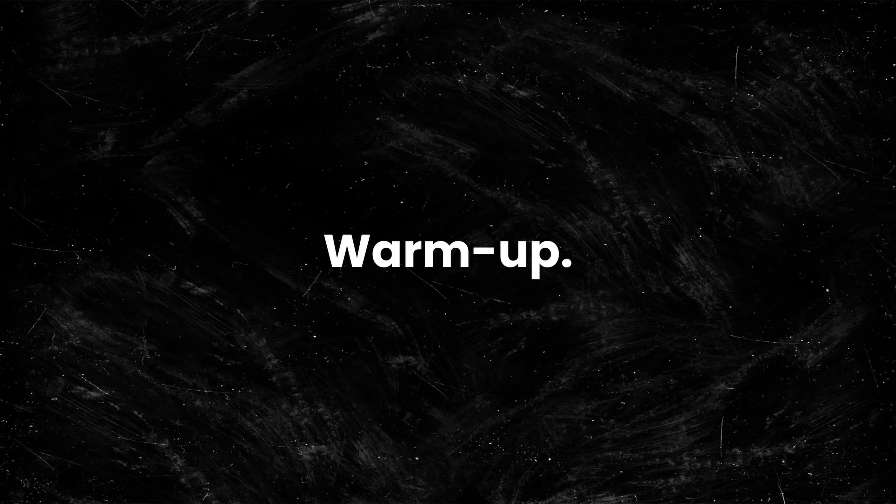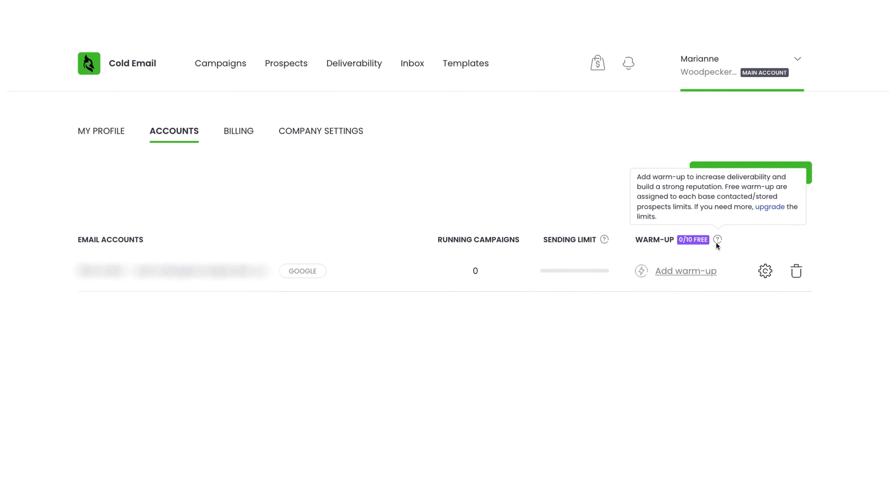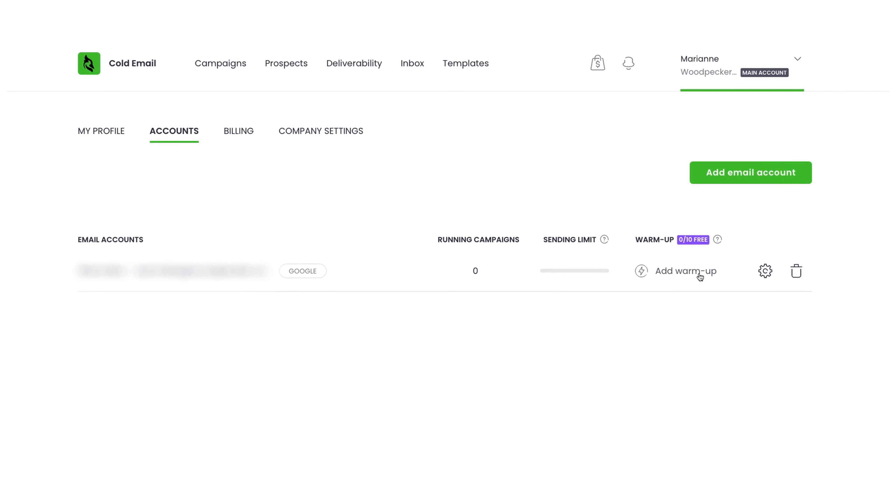3. Warm up. Gradually increase the number of emails sent from new inboxes over a period of one to three months to build a solid sender reputation. This practice helps avoid spam filters and ensures better longevity and effectiveness of your cold email campaigns.